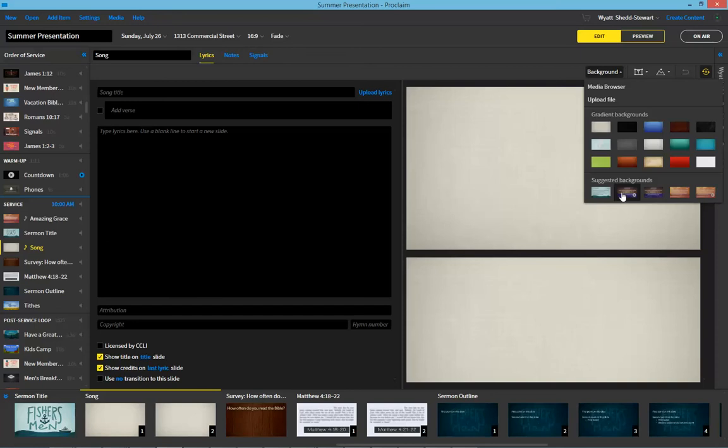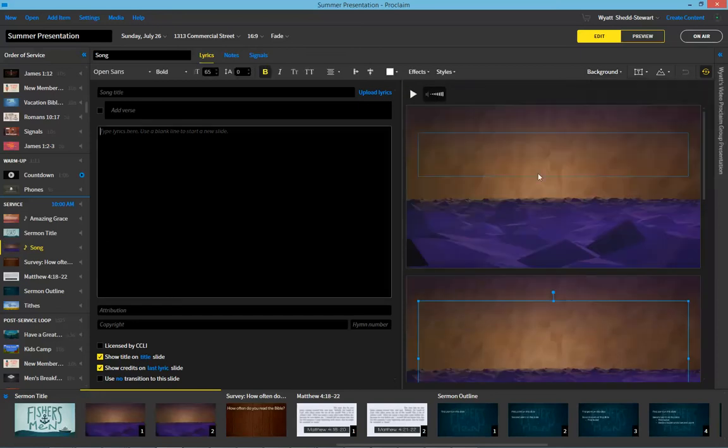And once I choose one that I like, it loads it right in. Just that easy folks. Alright, you have a great day.